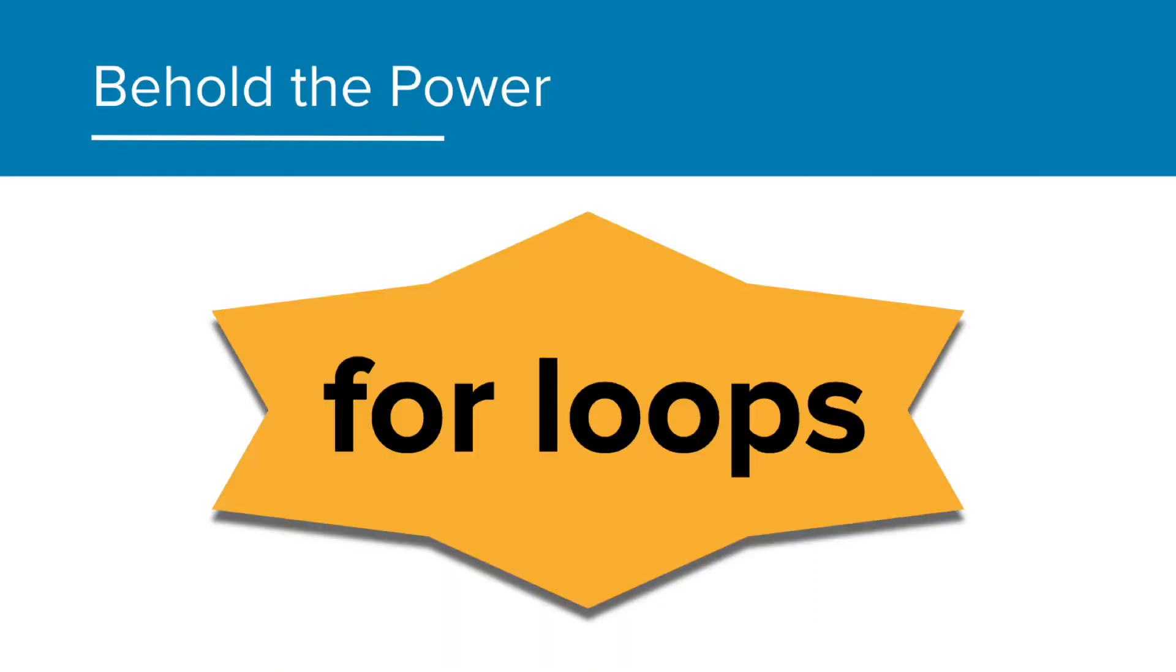And that's why for loops are super important. They can loop through all of the bag options for us.